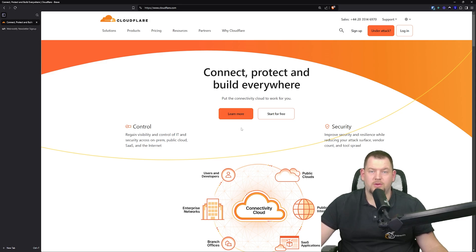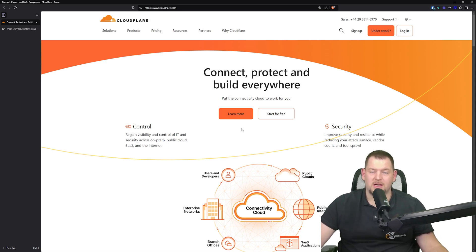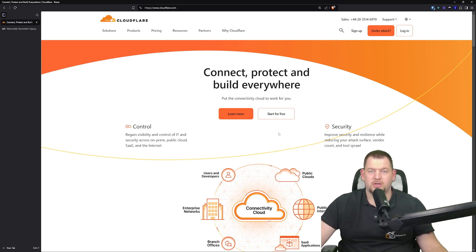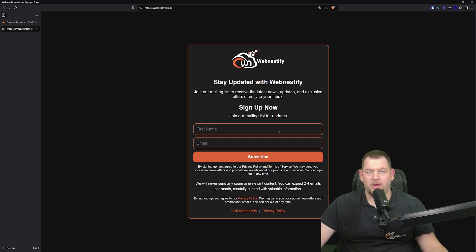And if you are ready to take things even further, I've got really great news. We are working on a premium Cloudflare masterclass where we will dive much deeper, covering advanced topics with real-world examples, custom rules, code snippets and much more. To be first to know when the masterclass is released, make sure to sign up for notifications at WebNestify.email. And after you sign up, check your inbox to confirm your email for double opt-in so you don't miss out.